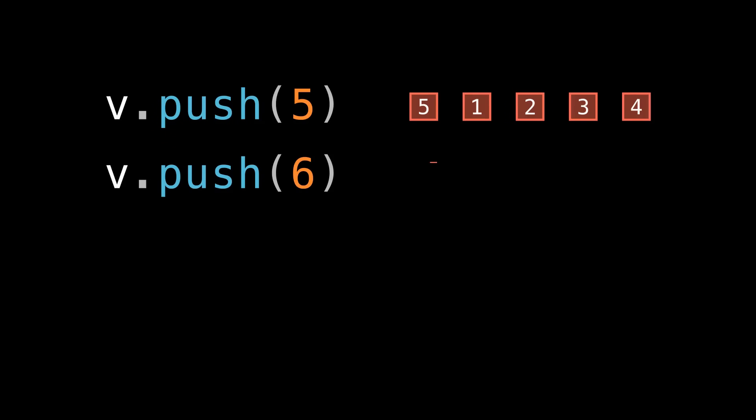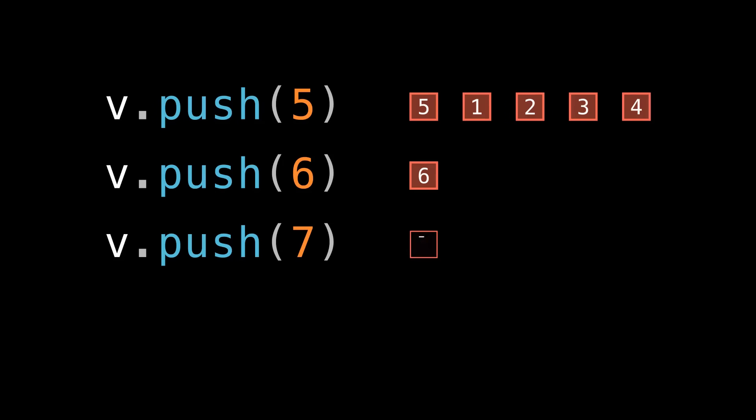But once we paid that big cost up front, the next few pushes did not have to pay it again. They only had to pay the constant cost of moving their respective elements into the buffer. We didn't actually push 8, but if we had, that would have had a constant cost too.